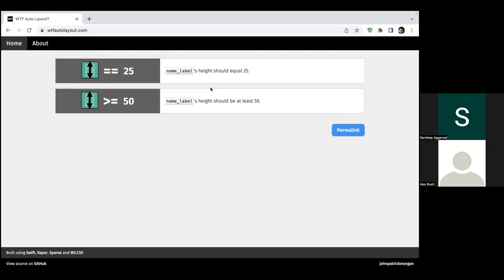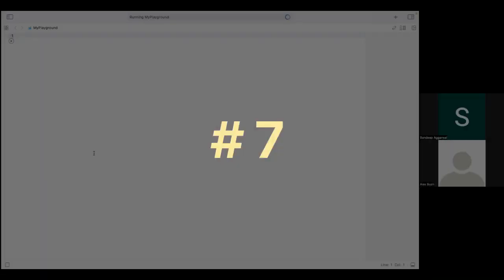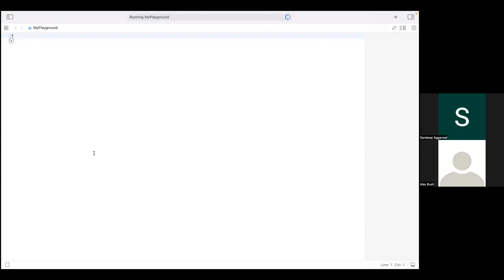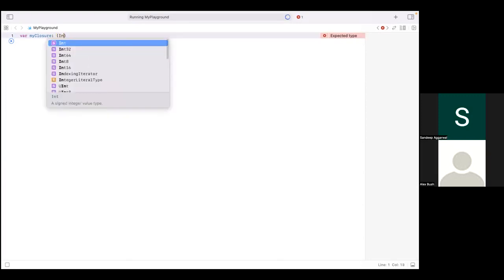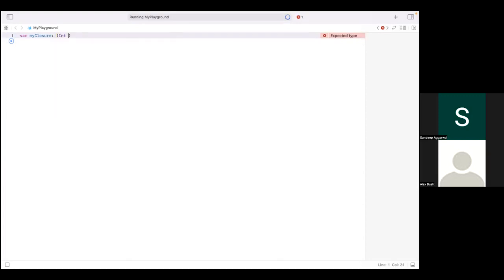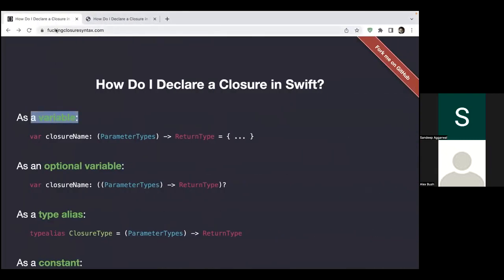Number seven: okay guys, so now I want to declare a closure. I want to take an int parameter but I want to return a string. Let me figure it out how to do that. Is it? No. Wish I could have some handy tool for this as well. Okay, we have this website: closuresyntax.com.